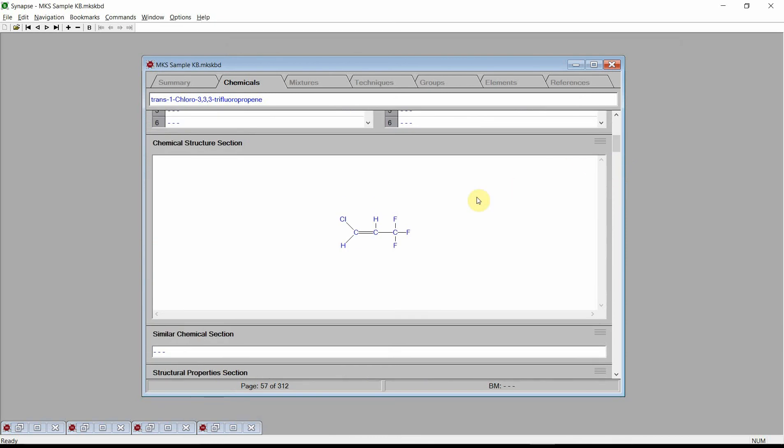This concludes our video demonstration of Synapse's capabilities for generating Unisim input files. Please visit our website for additional videos and additional information. As always, please contact us if you have any questions about Synapse or Cranium or any questions about physical properties in general. Thank you.